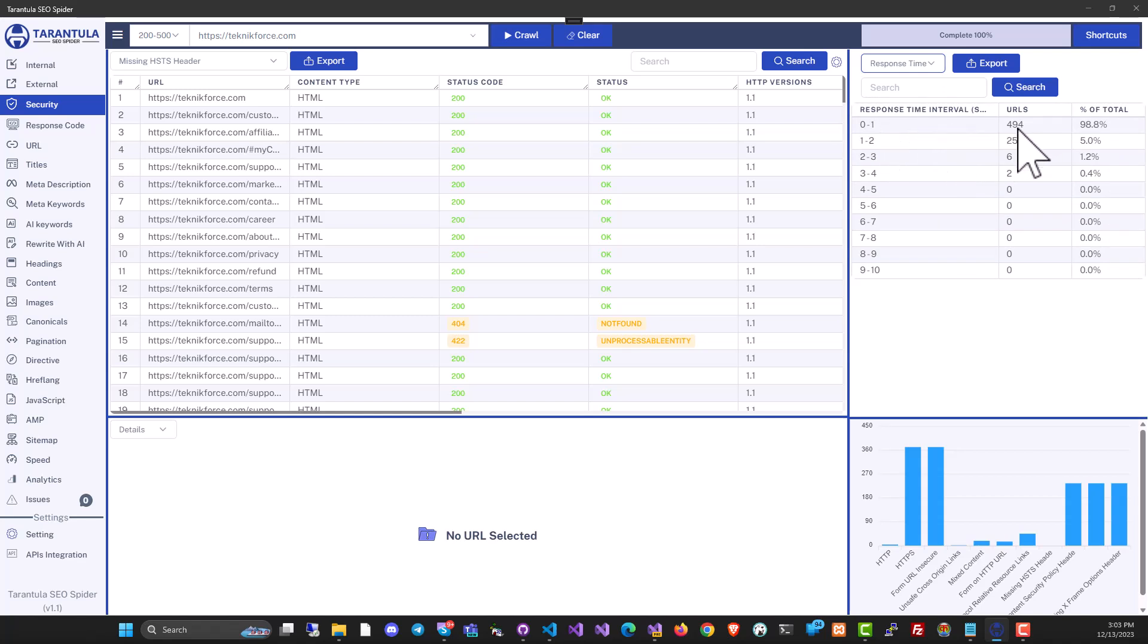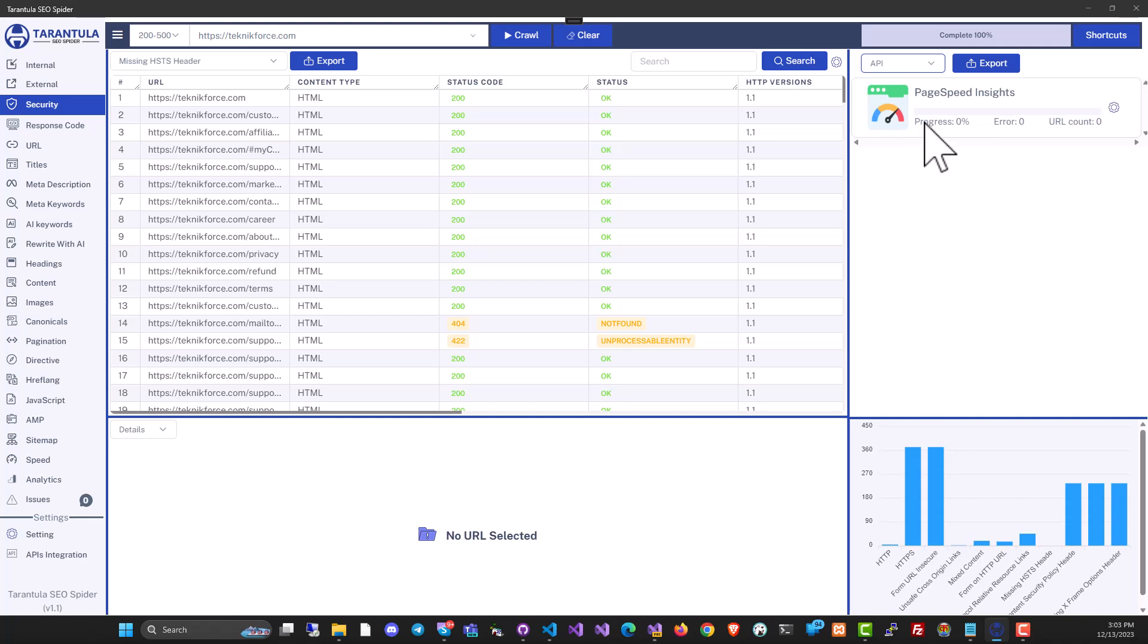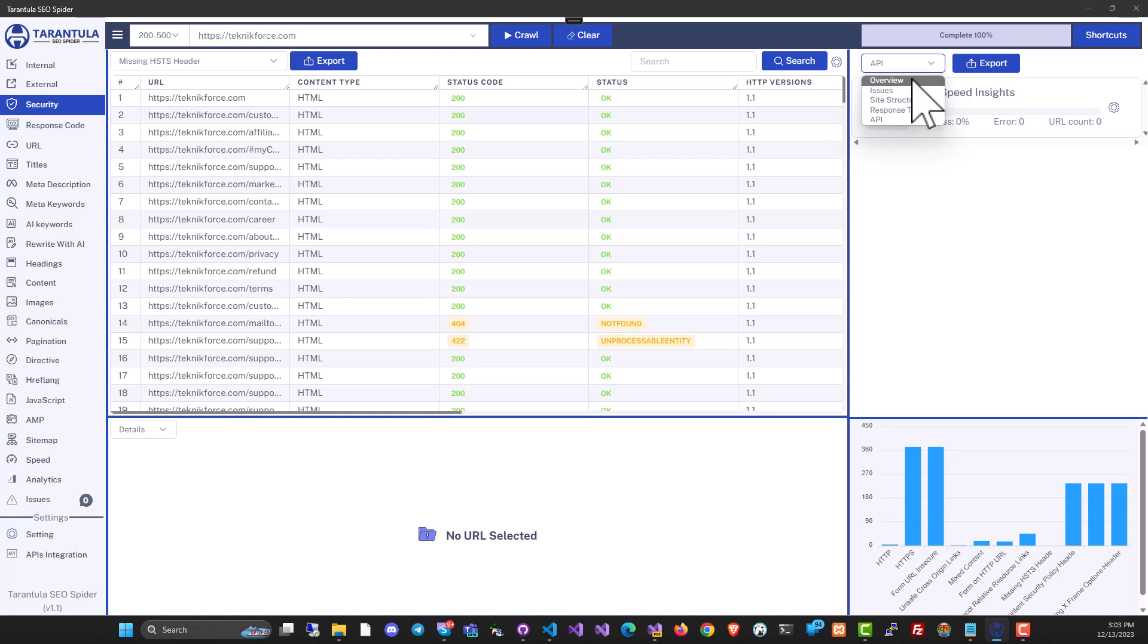For example, 494 URLs were crawled over here. Most of them responded in less than a second. So you can see all of the data. It gives you a good estimate of how high performance your site is. And then, of course, the data from API will appear here if you have connected your API in the API integration section.